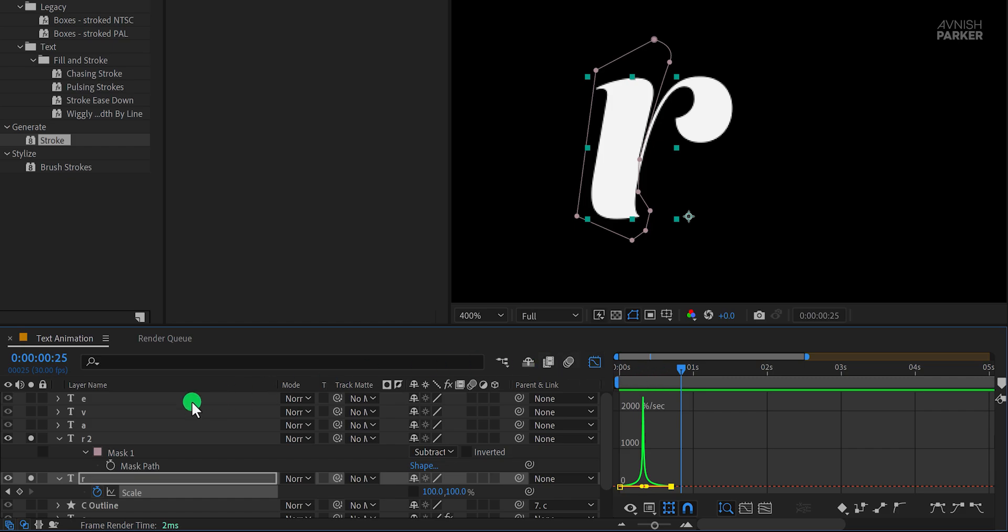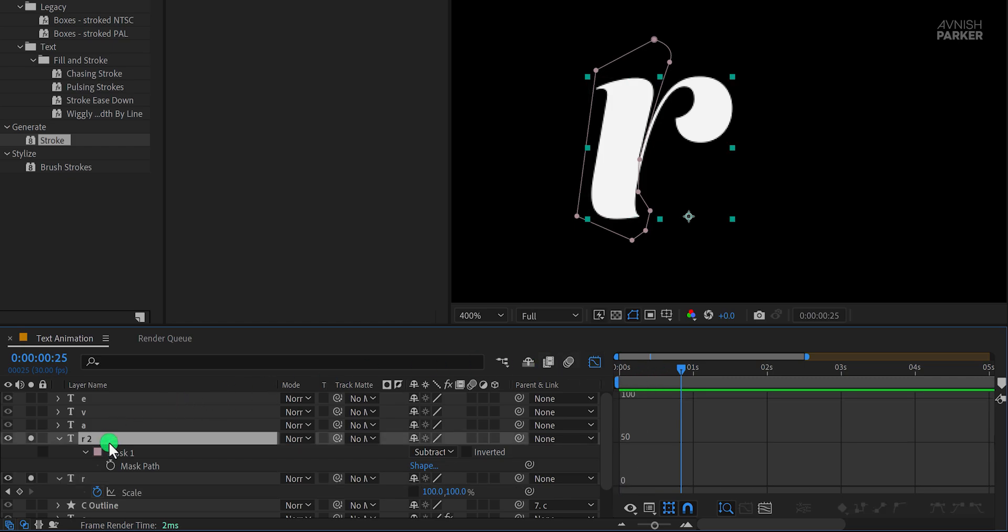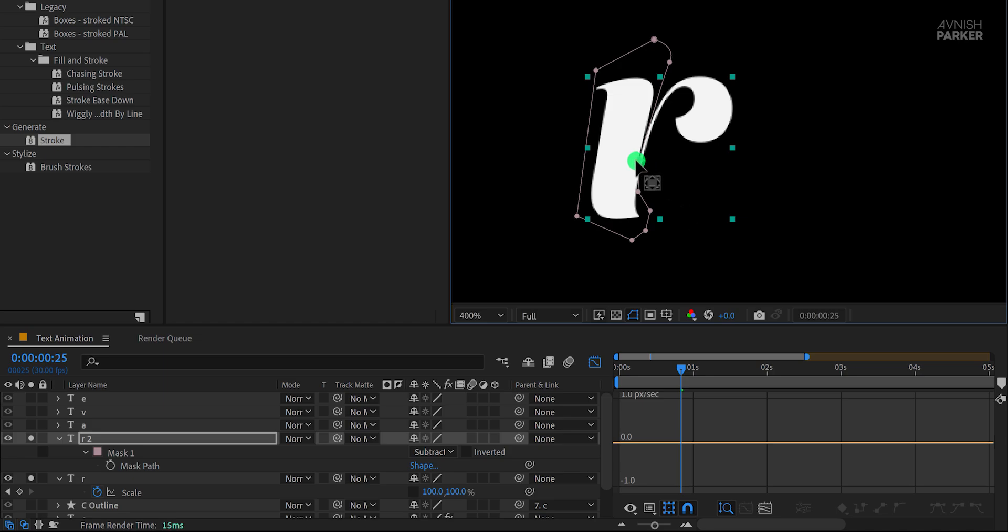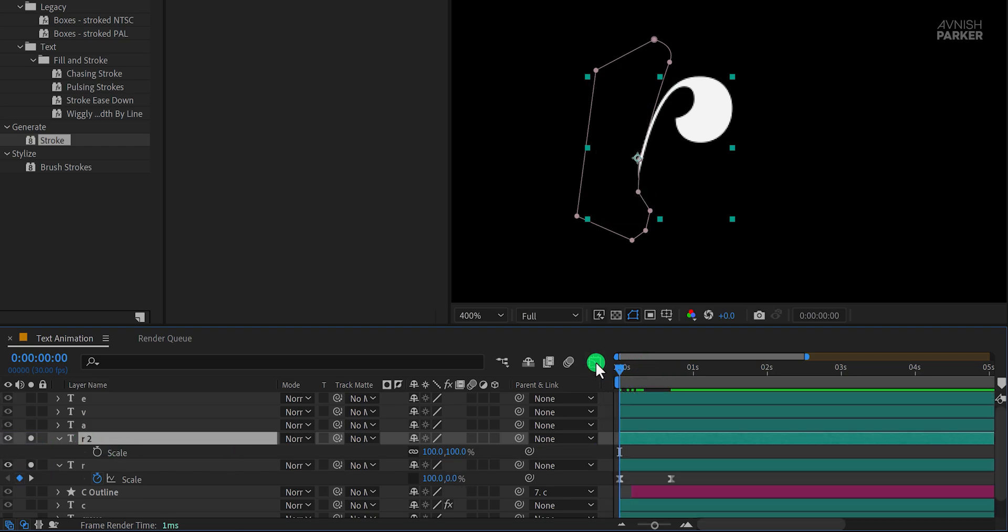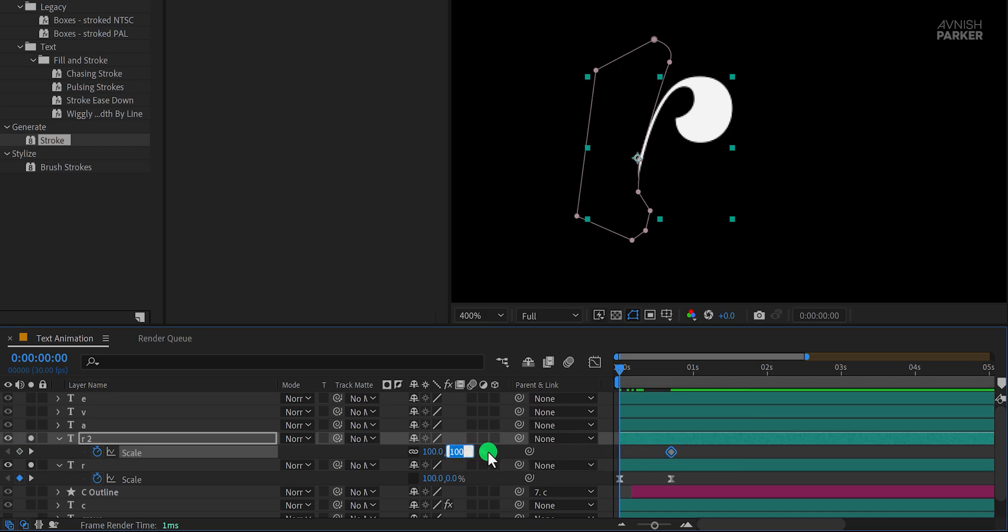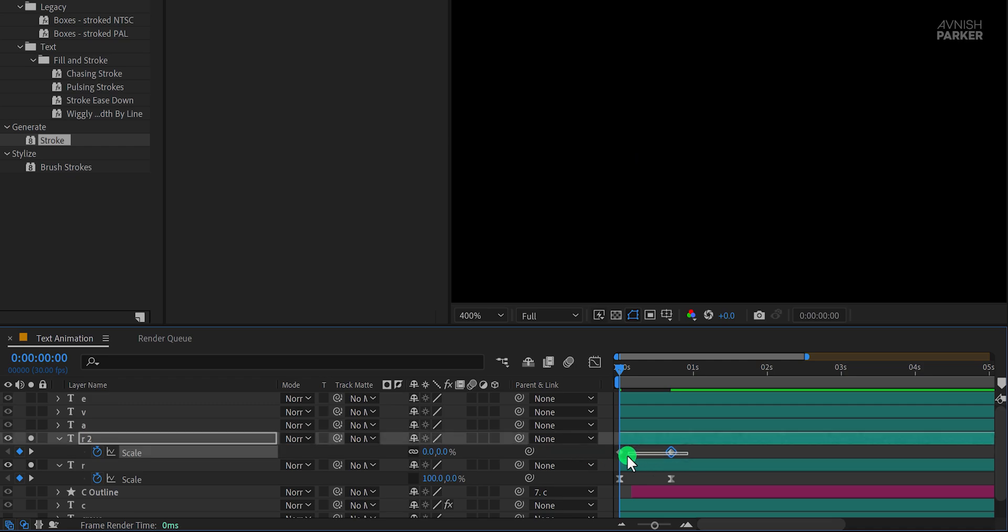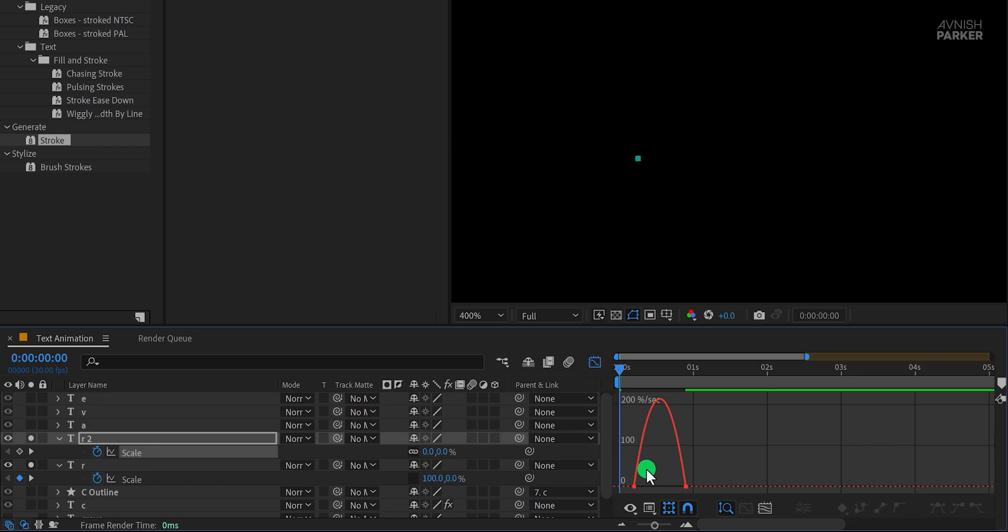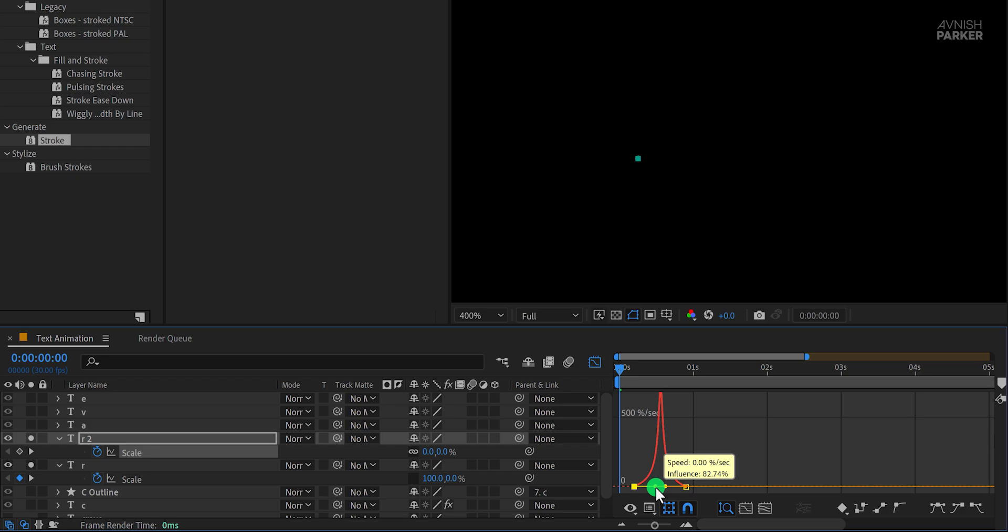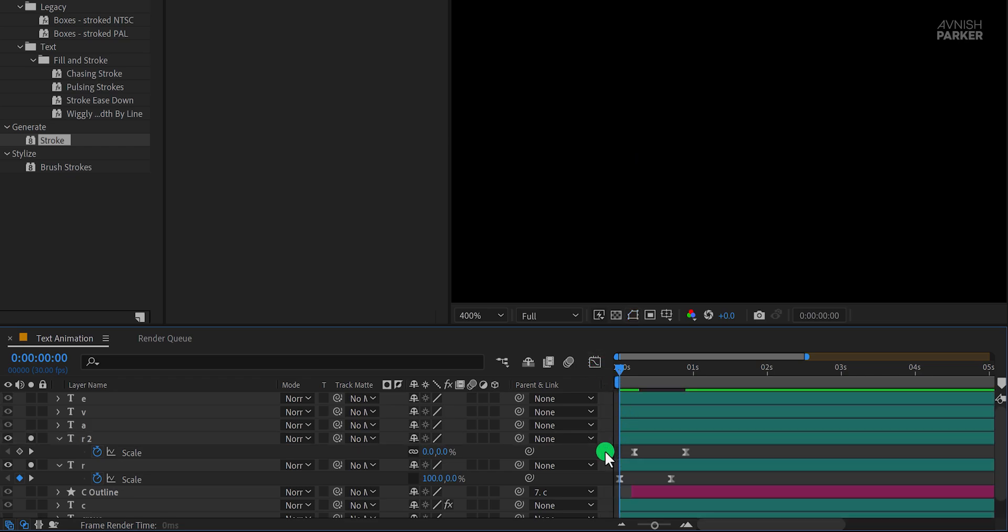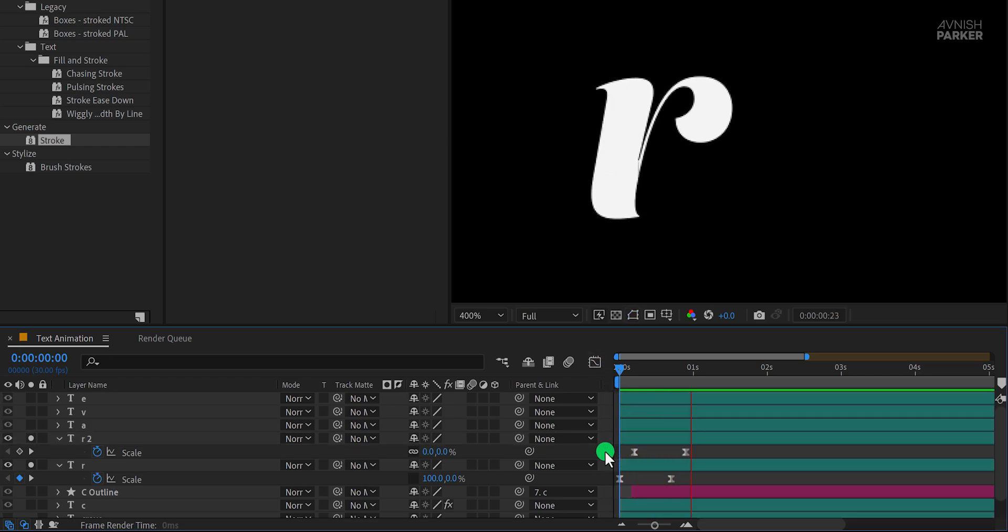Next, select the top half of the letter R. We need to reposition its anchor point so that it scales up or down from the right spot. Press Y to activate the anchor point tool and place the anchor point right here. Now open the scale property, go to the first frame, and add a keyframe. Move this keyframe slightly forward in the timeline. Now at the first frame, change the scale value to zero percent. Select both keyframes, move them to the right position, and apply easy ease. Adjust the graph curves to create a smooth animation. Switch back to the main timeline, and now we have this nice reveal effect.